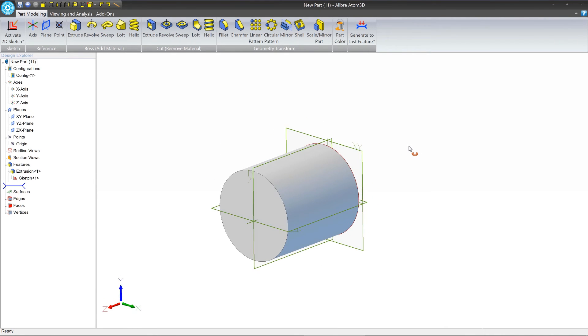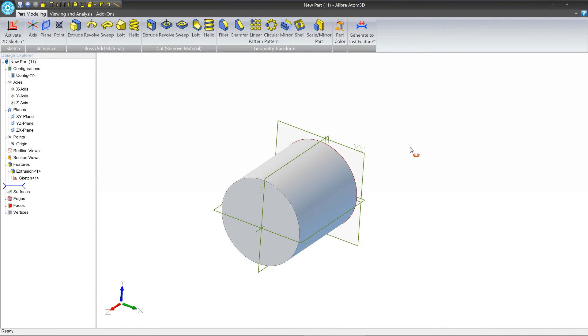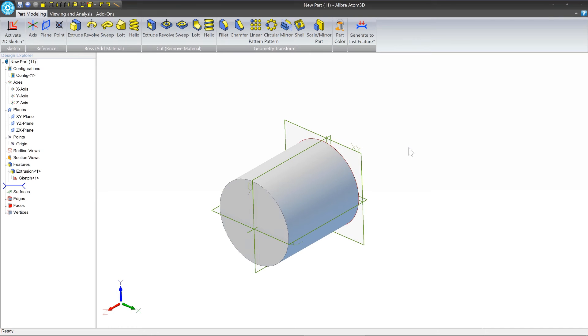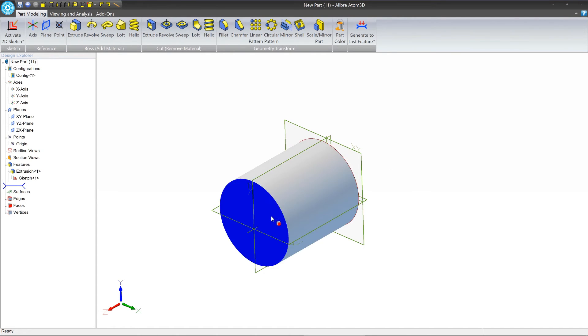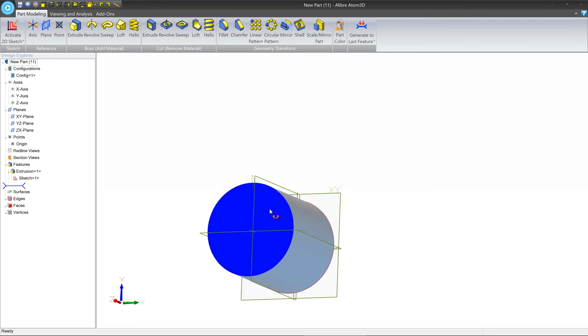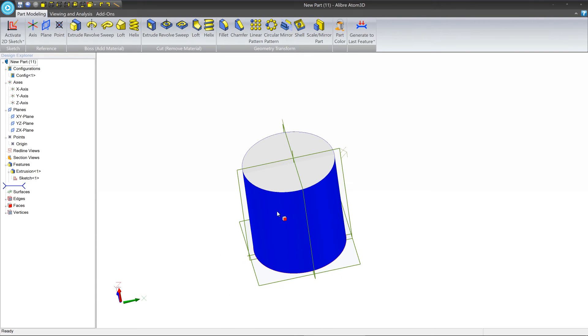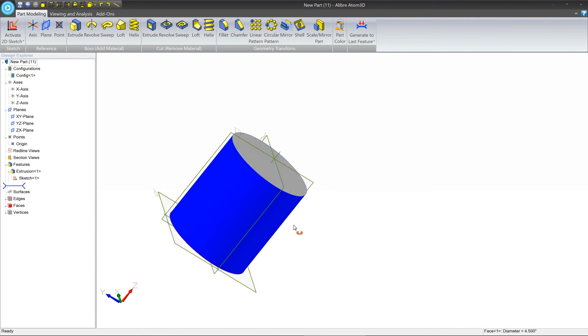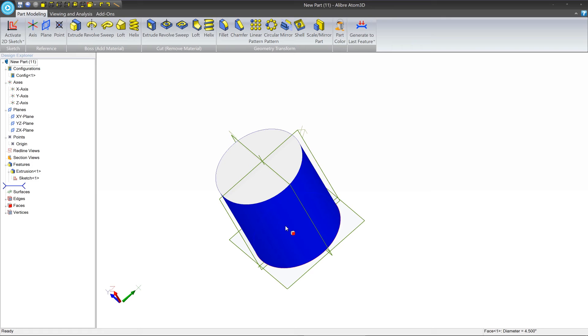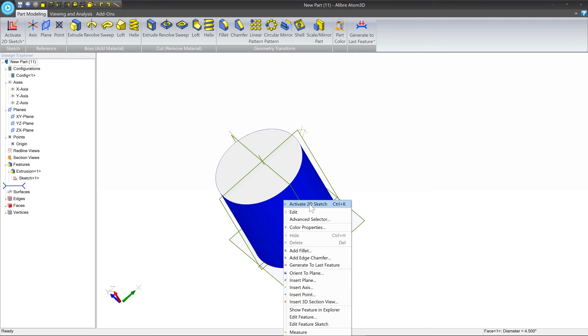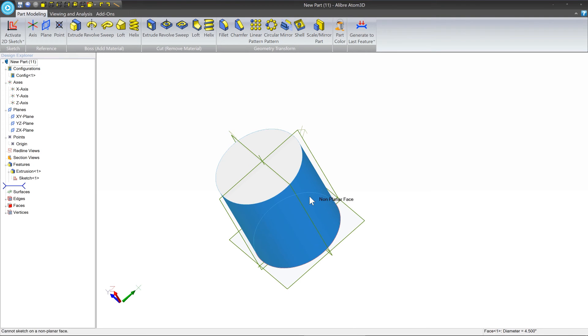Now I mentioned earlier that we can sketch on two kinds of things. We can sketch on planes, or we can sketch on faces if they're flat. So this is an example of a face that is not flat. It's a cylindrical face. And we could try to activate 2D sketch, but it says non-planar face, I can't pick that.